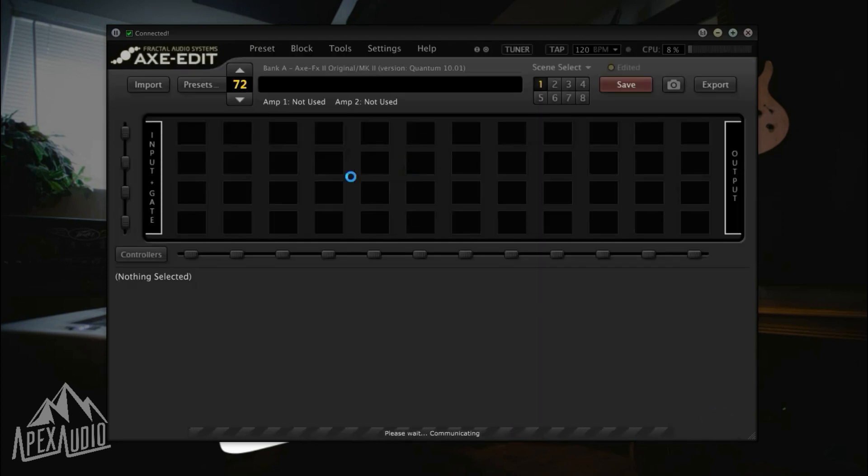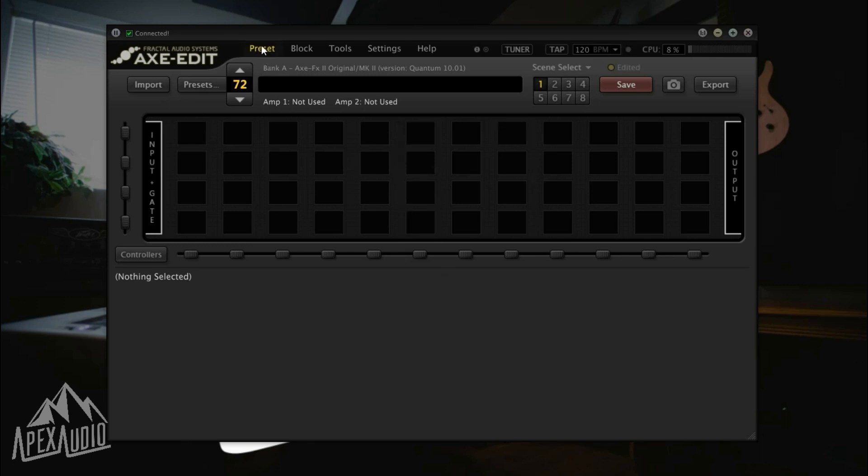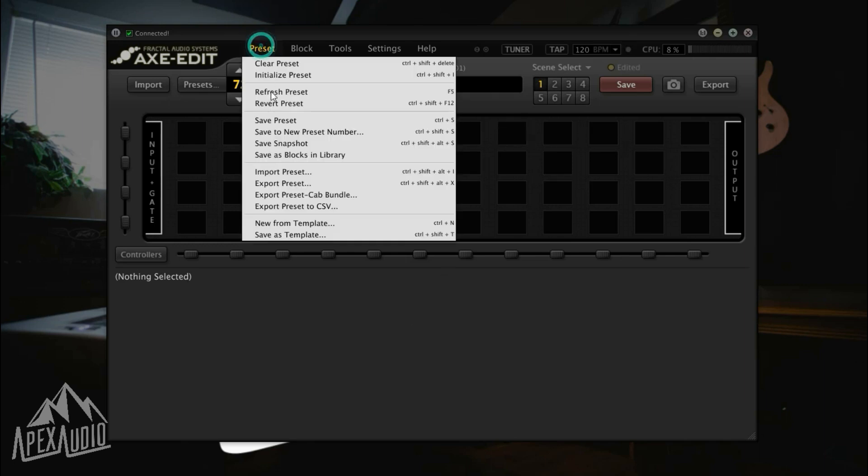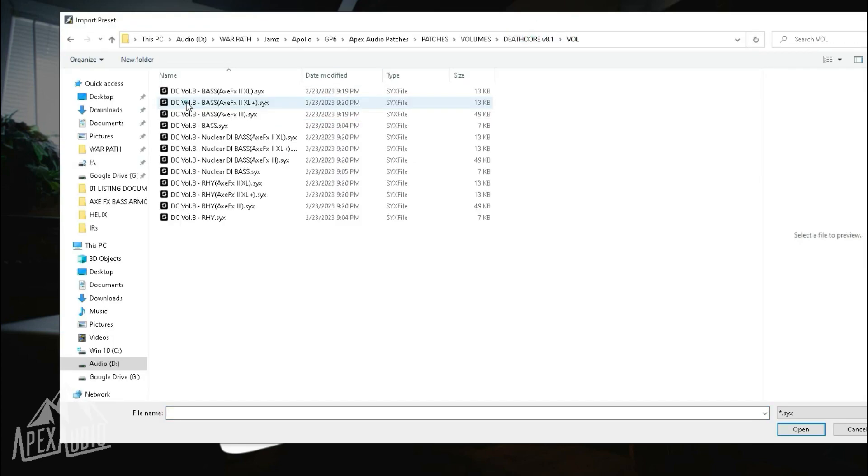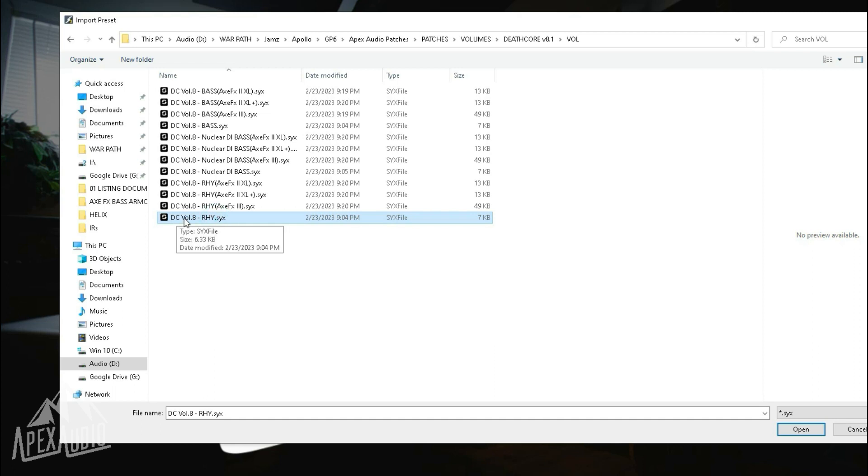We're still looking at an empty preset window here, so let's go ahead and navigate up to preset and go import preset. You'll want to go to the folder that has the preset that you want to load. I'm loading the Deathcore volume 8 rhythm guitar preset from Apex Audio.